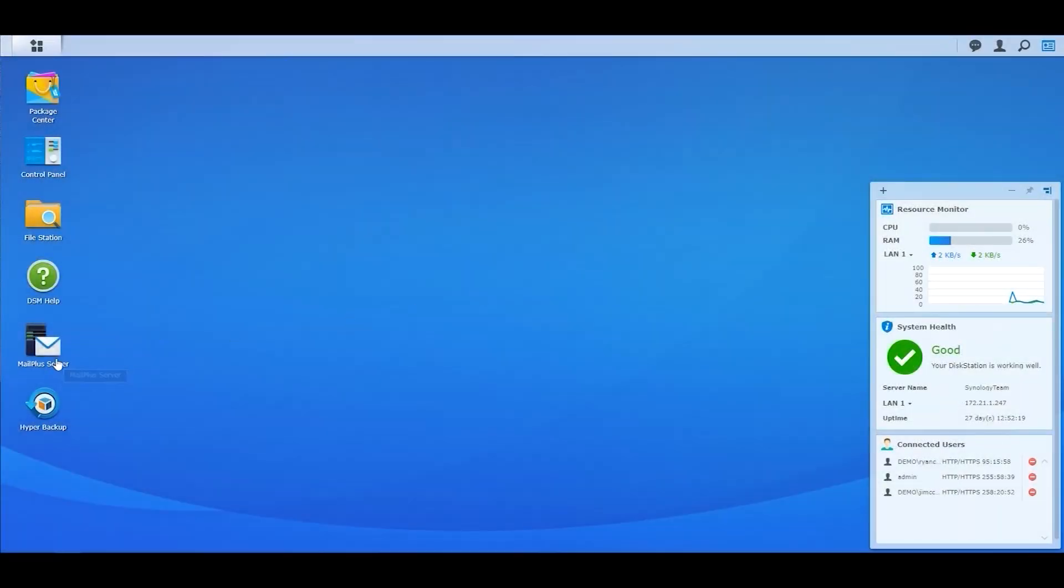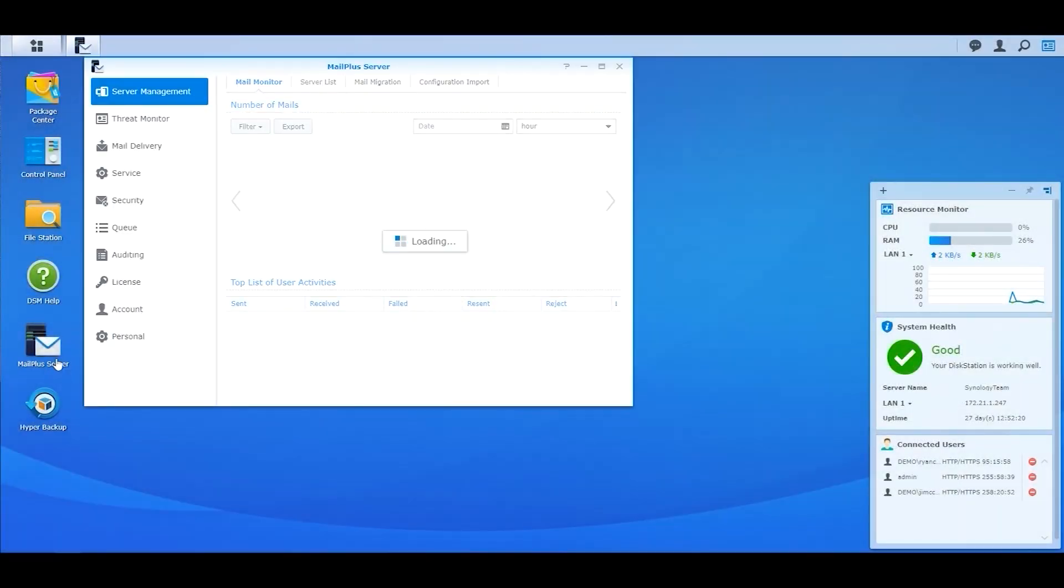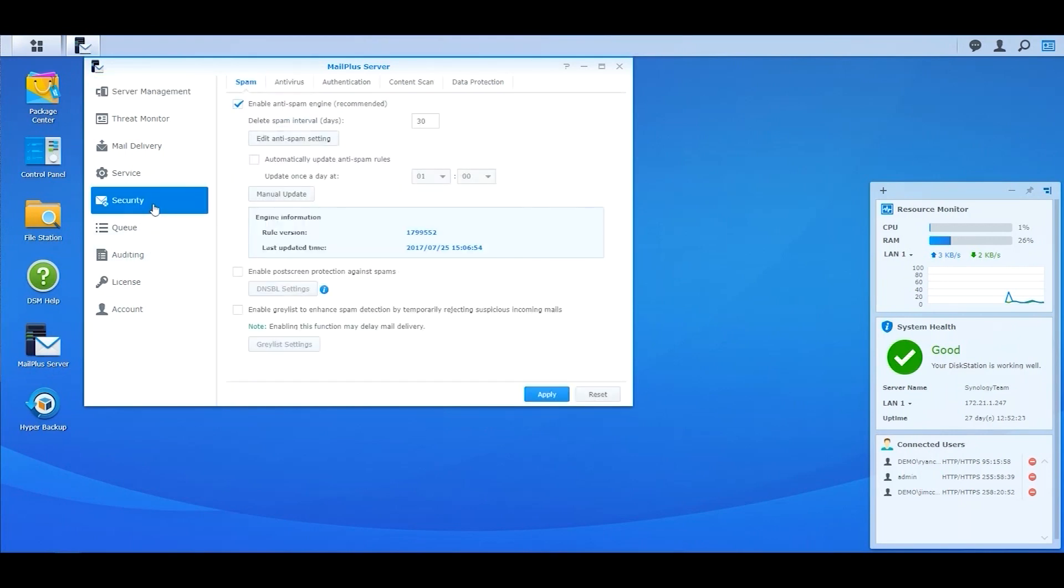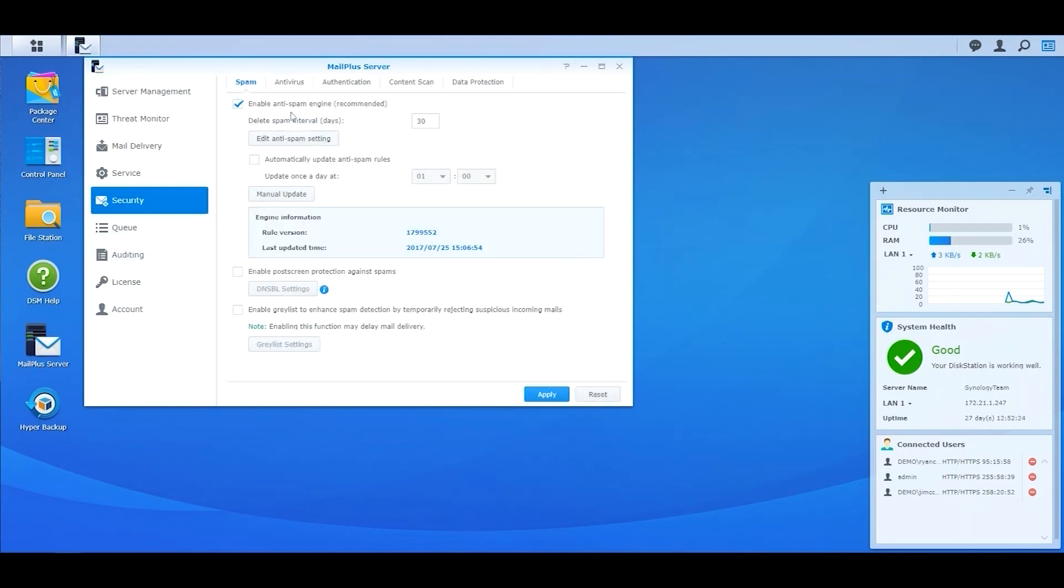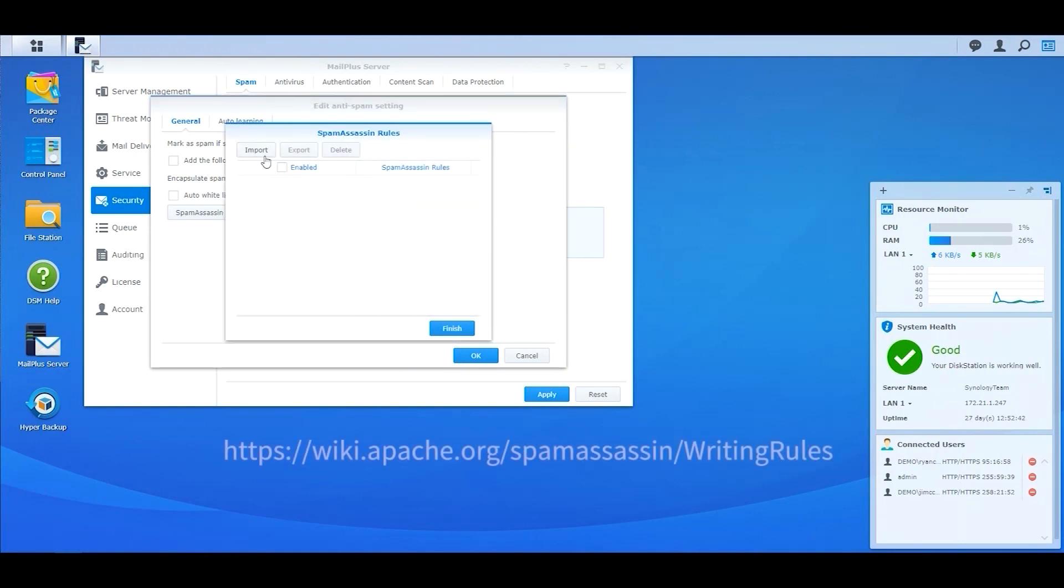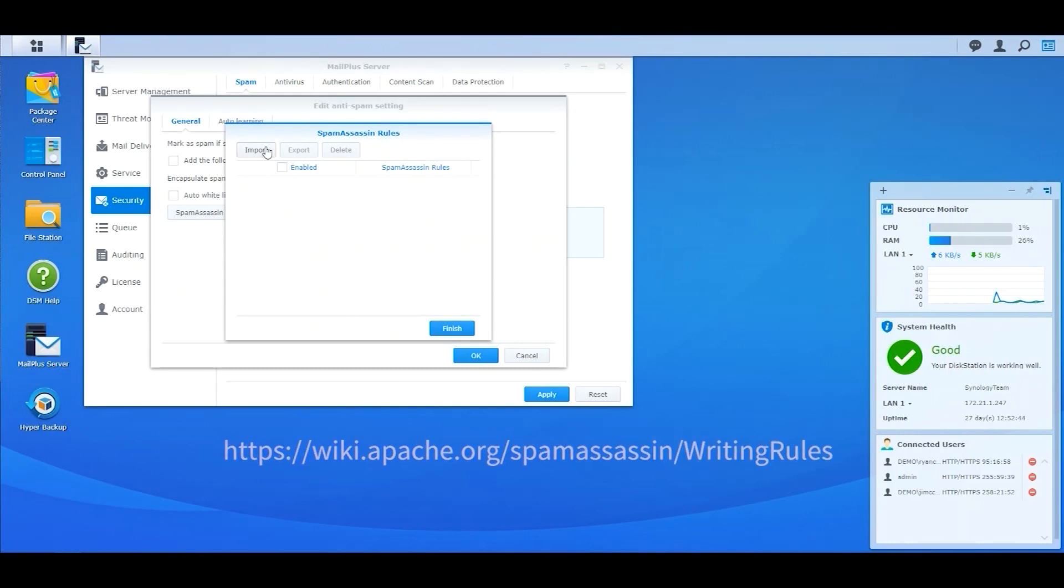To start filtering spam, open MailPlus Server, click on Security Category, and tick Enable Anti-Spam Engine. Tick Automatically Update Anti-Spam Rules to keep your spam database updated. To import more rules, click on Edit Anti-Spam Settings and select SpamAssassin Rules. To find out more on how to write rules in SpamAssassin, please refer to the website below.